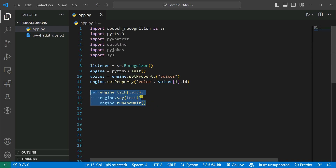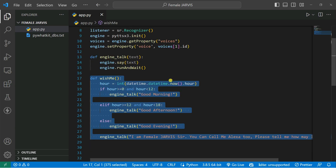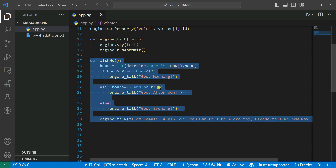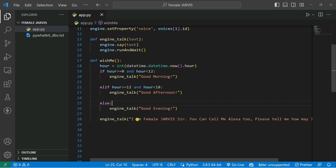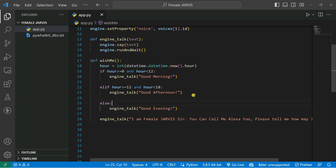You can see engine.say and it will run with engine.runAndWait — simple. Then what we're going to do, we are going to create a function which will wish me when the program first runs. It will show good morning, good afternoon, or good evening. And you can see it also says 'I'm a female Jarvis sir, you can call me Alexa too, and please tell me how may I help you.' Then we are going to define a function called take_command — it will take the command using our microphone.